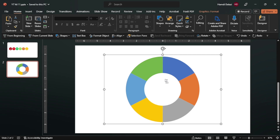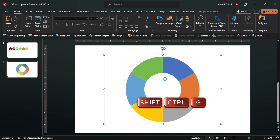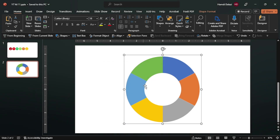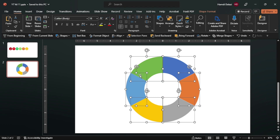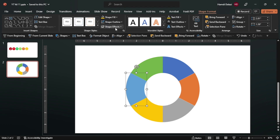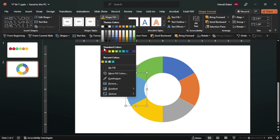Okay, now let's ungroup - just click yes. Now we can ungroup again. Now we have our six divided parts. So let's change the colors to match the faces.